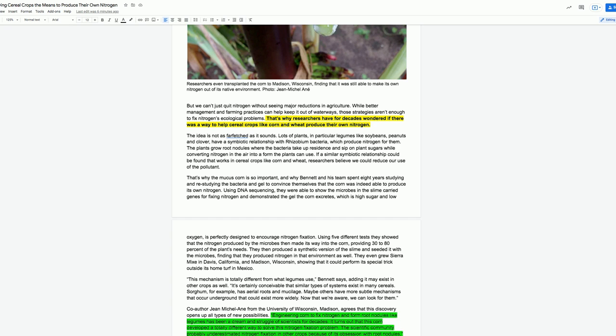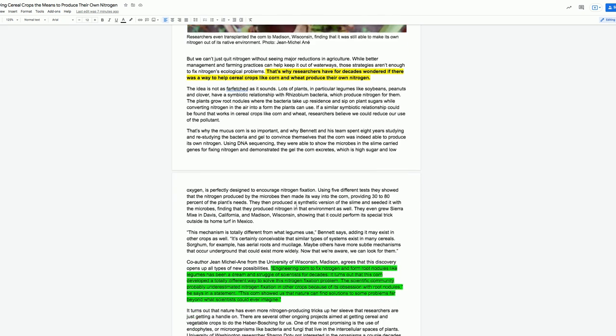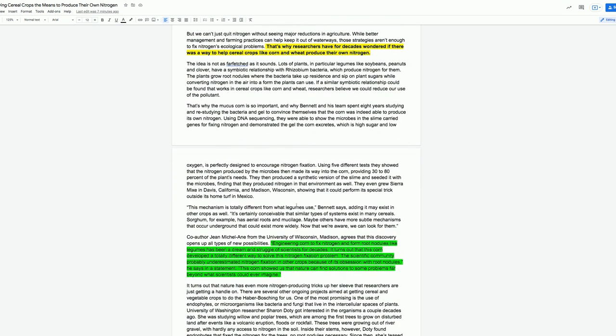They even grew Sierra Mix in Davis, California, and Madison, Wisconsin, showing that it could perform its special trick outside its home turf in Mexico. This mechanism is totally different from what legumes use, Bennett says, adding it may exist in other crops as well. It's certainly conceivable that similar types of systems exist in many cereals. Sorghum, for example, has aerial roots and mucilage. Maybe others have more subtle mechanisms that occur underground that could exist more widely. Now that we're aware, we can look for them.